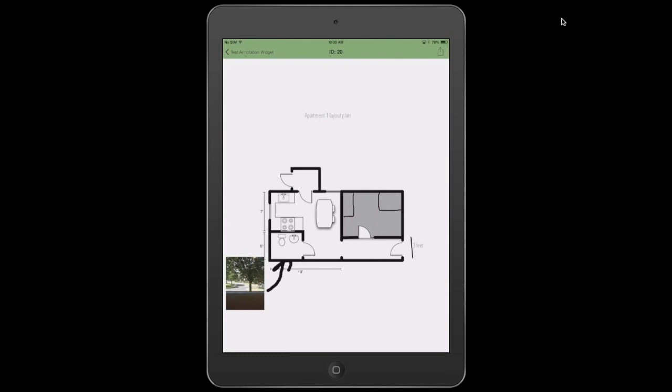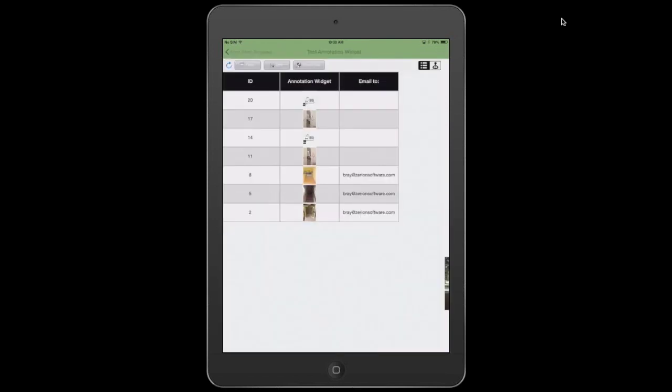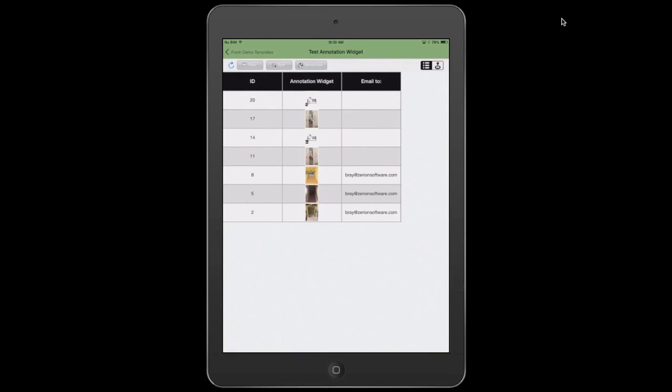So these are just some of the features of the annotation widget, and I hope this really sparks your guys' minds on really what is possible with it. As you can see, there is a lot of functionality, and it's going to be constantly improving.